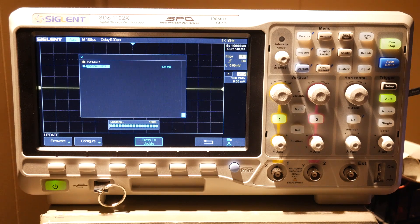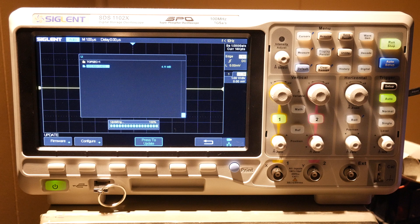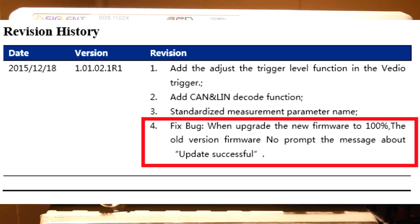If you check the revision history for this exact update we're installing, there's a bug where it doesn't do anything once it reaches 100%, and that is fixed in this release.